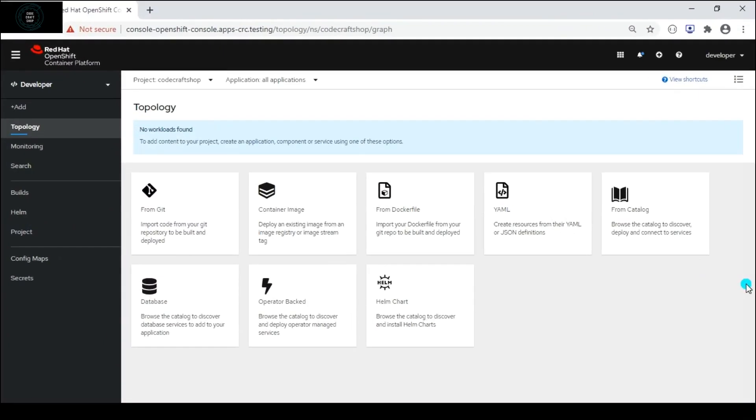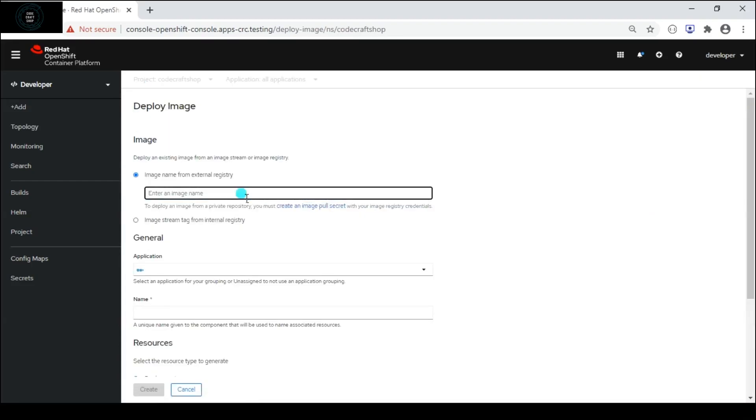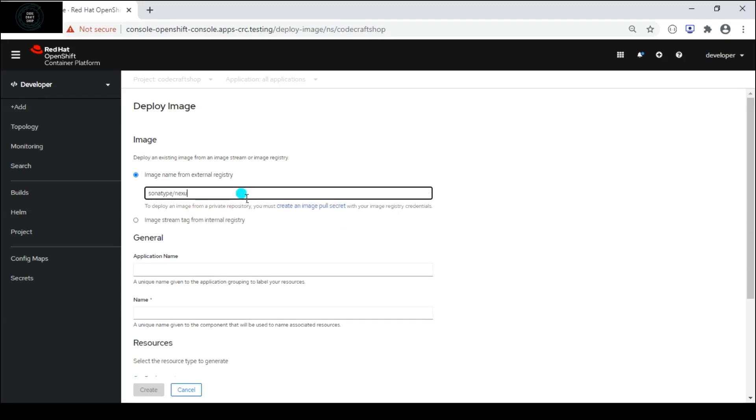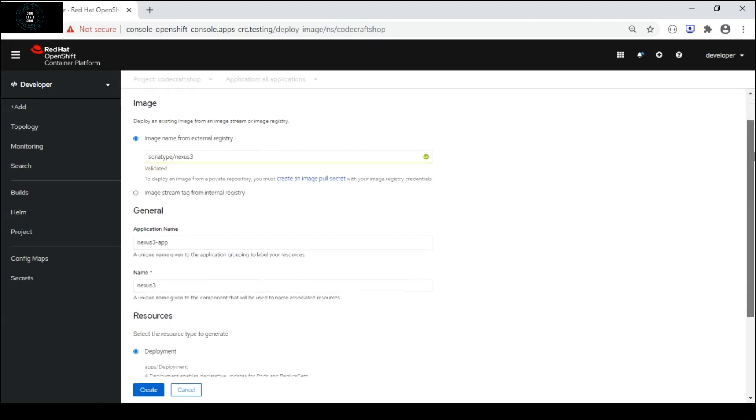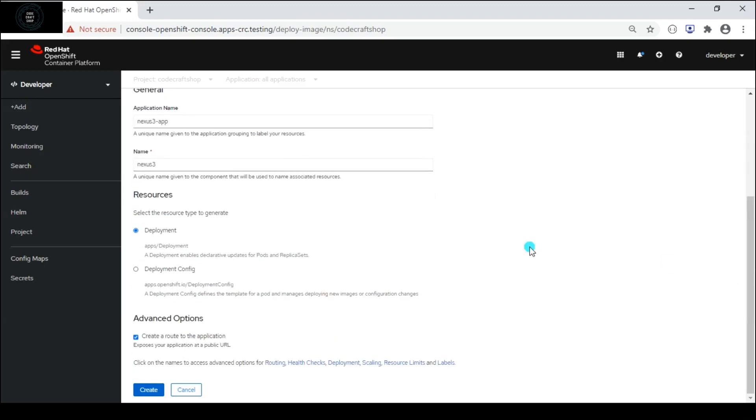I have logged into my system using my admin credentials. Developer user is having the admin credentials in my case. I will click on container image and then inside the image name I will type sonatype/nexus3. This is the docker image that we are using to install the Nexus Repository. It has validated the image.